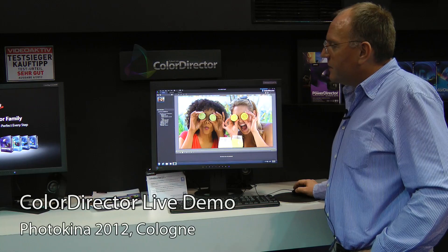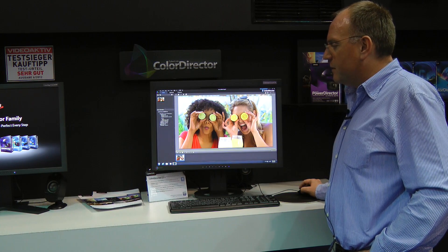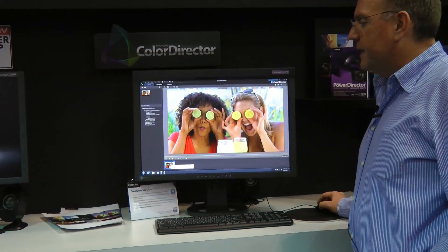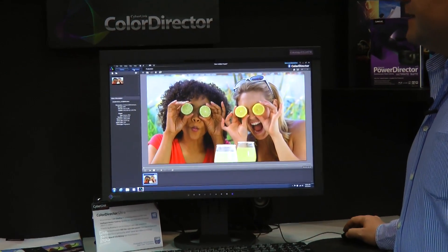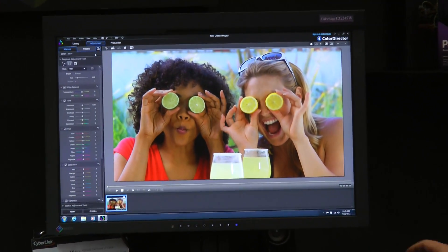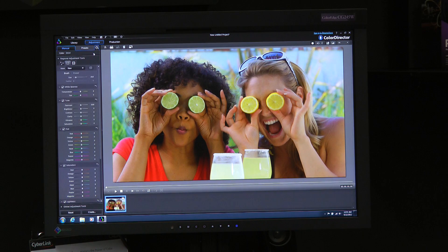I can take this clip here, just add it to my storyboard, and once I've added it I can start the adjustment. On the left side you see a lot of tools which you probably know from photo editing.